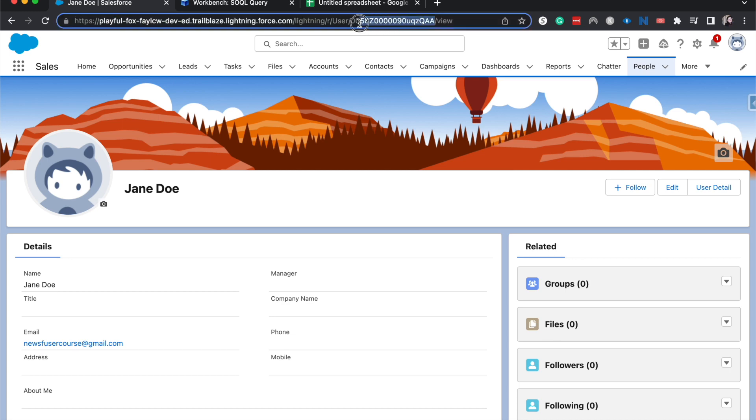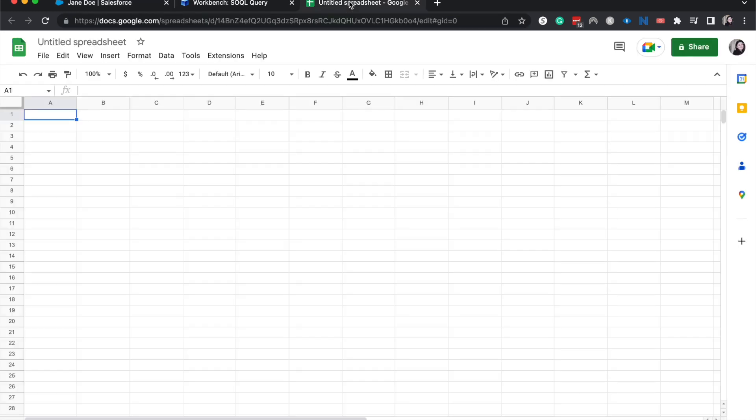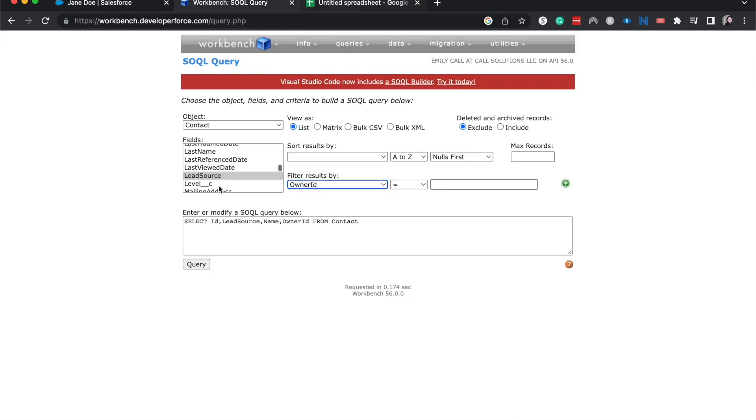If you are in Salesforce Lightning, it's going to be 18 digits. If you're in Classic, it's going to be 15 digits. So if you're in Lightning, you should have no problem. But if you are in a bilingual org, then that might cause some issues later down the line. All right, I'm going to paste that.